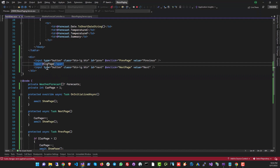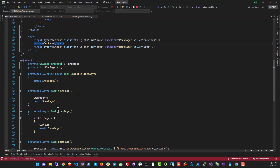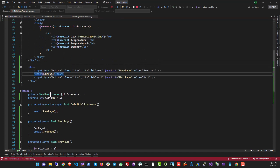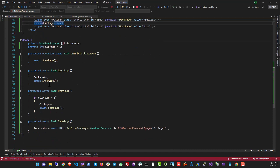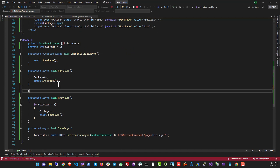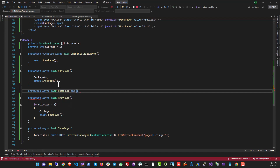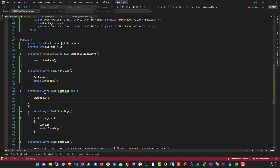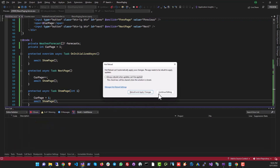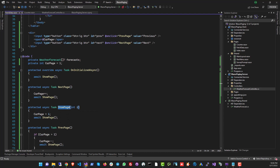We want page numbers displayed so that clicking one navigates to that page. To do that we need a function that accepts a page number and goes to it. Let's introduce a new protected async Task method, accept a page number argument i, set curPage to i, and then call ShowPage. We also need to connect this function to a click event on the span using the onclick directive.